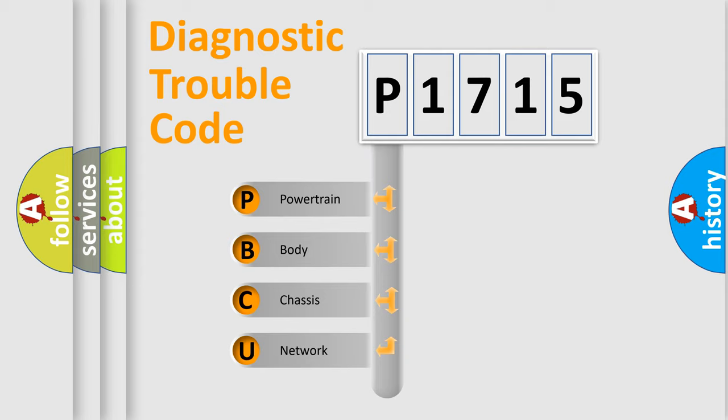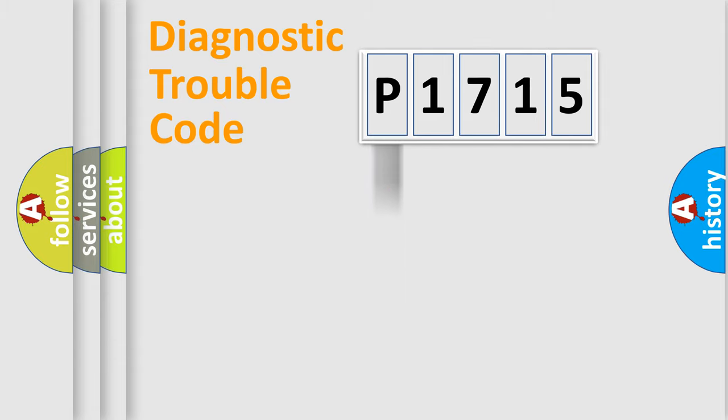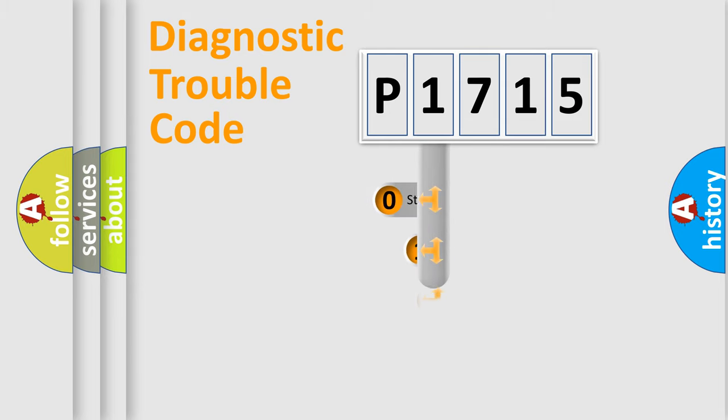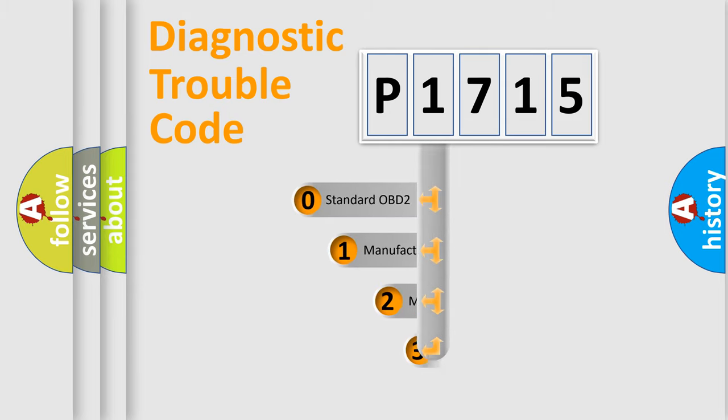We divide the electric system of automobile into four basic units: Powertrain, Body, Chassis, and Network. This distribution is defined in the first character code.